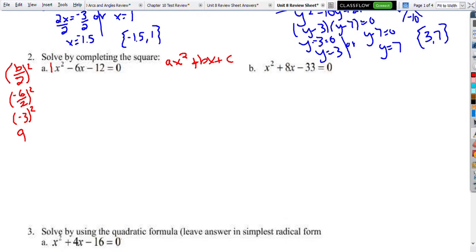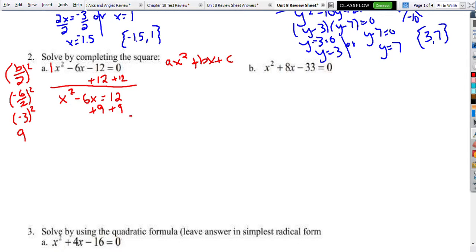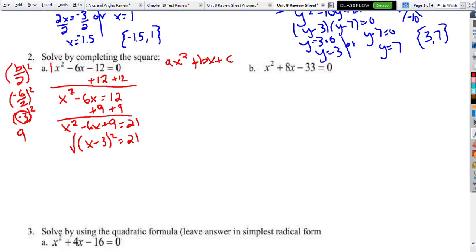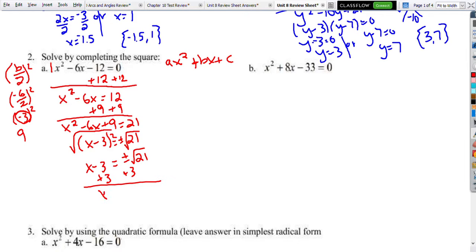I want to turn the negative 12 into a 9. I'll move the 12 to the other side first to get just the x's: x squared minus 6x equals 12. Now I add 9 to complete the square. This negative 3 from before becomes part of the factored form: x minus 3 squared equals 21. We take the square root of both sides — remember the plus minus — so x minus 3 equals plus or minus the square root of 21, which is already in simplest radical form. We add 3 to both sides to get x equals 3 plus or minus the square root of 21.